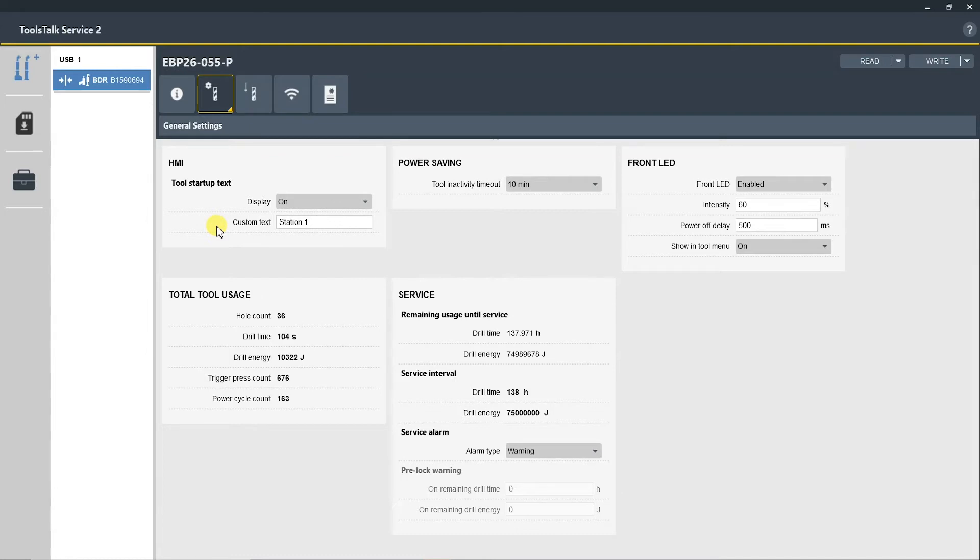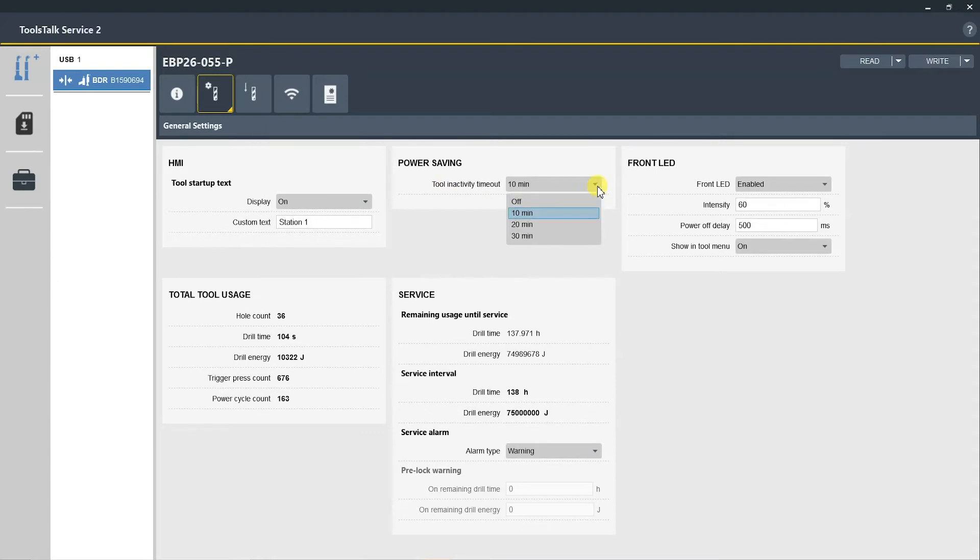The next section is power saving section. This is based on the tool inactivity timeout. Here you can have this off, change it to 10 minutes, 20 minutes, or 30 minutes. We recommend 10 minutes to save battery power.